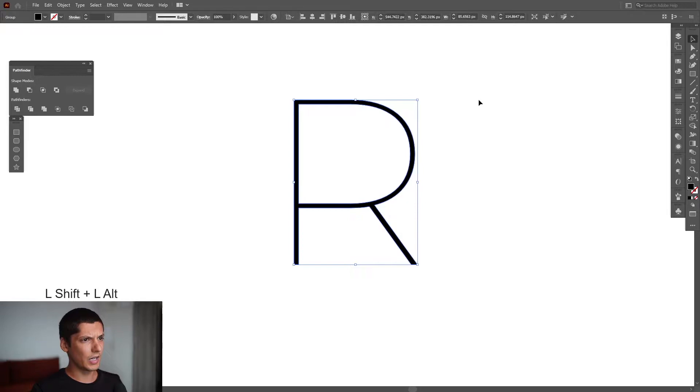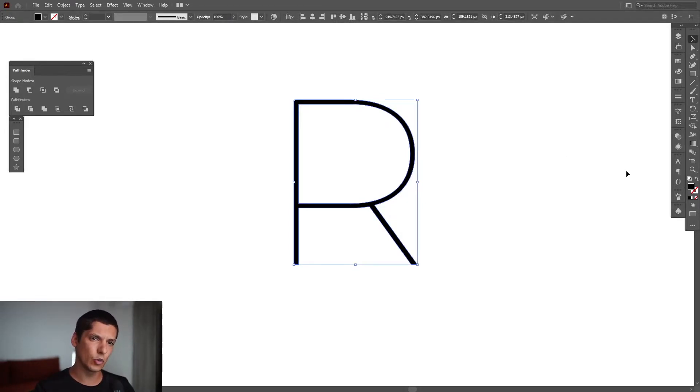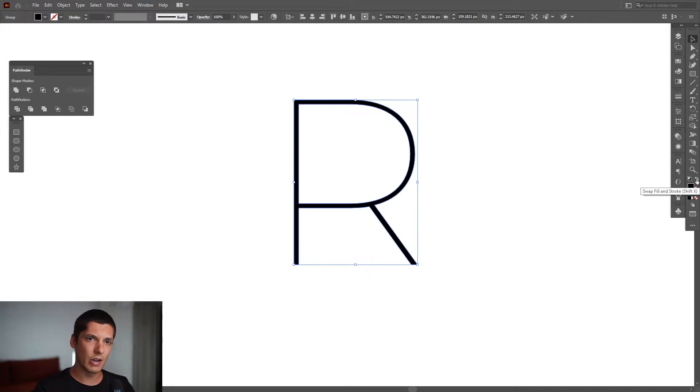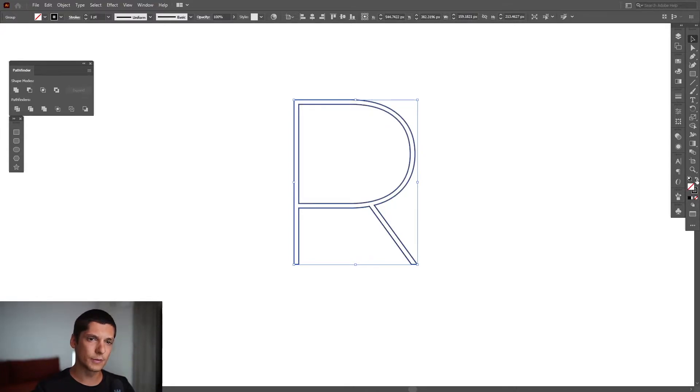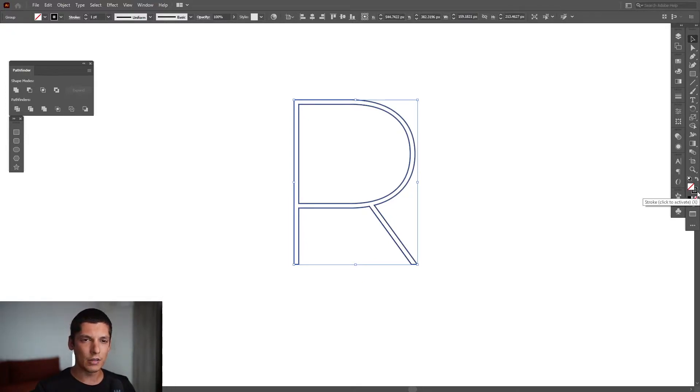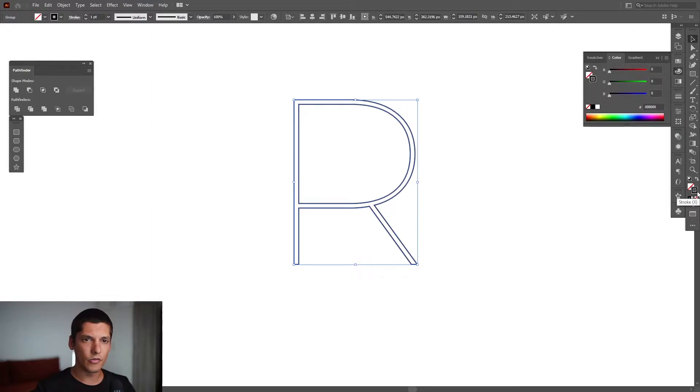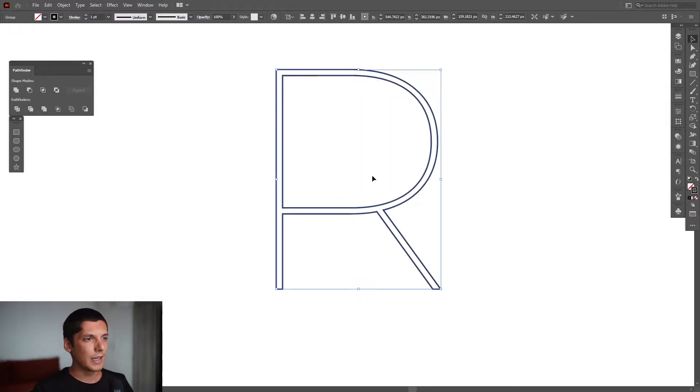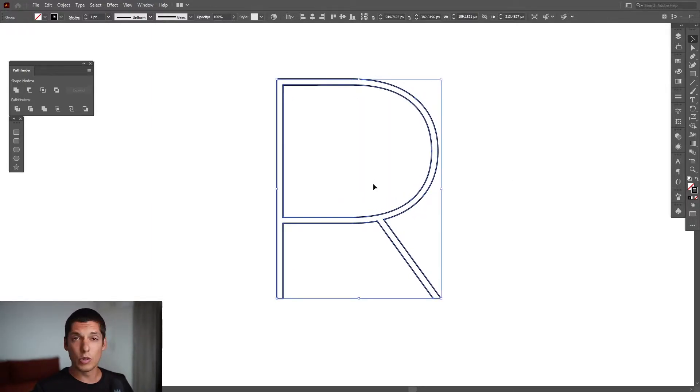We just need to swap it to stroke. We're at the fill right now, so I'm going to swap it to stroke and make sure you don't have anything on the fill. Click on the fill and then click on None so you can see this red line. Then click on the fill so the fill is going to be on the top.